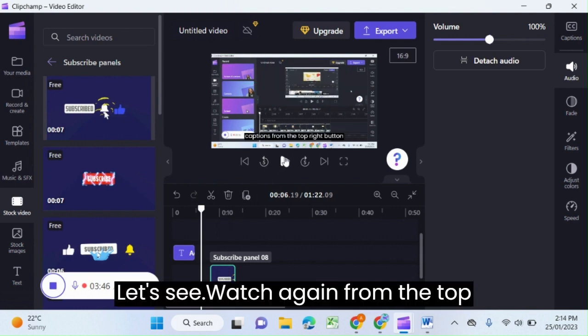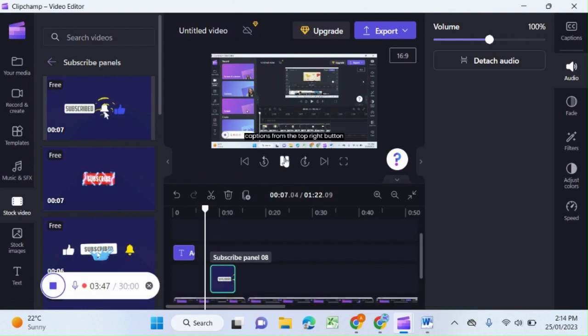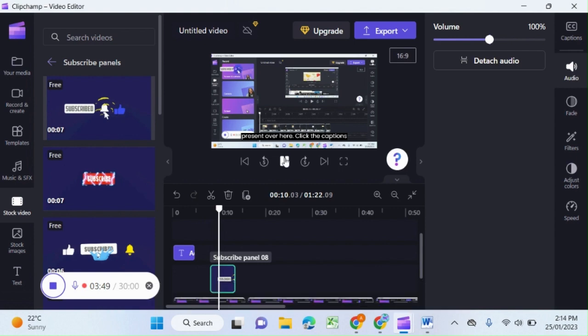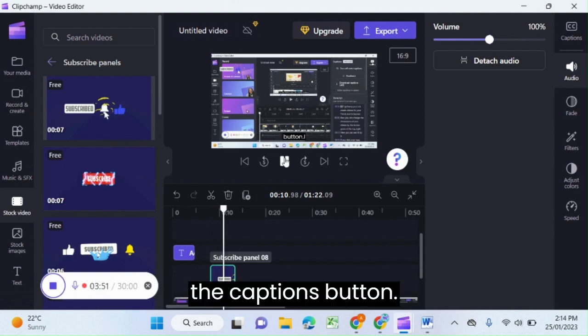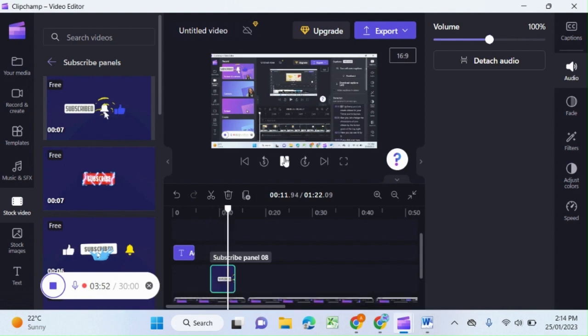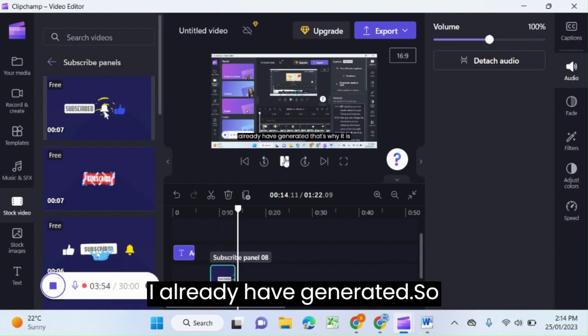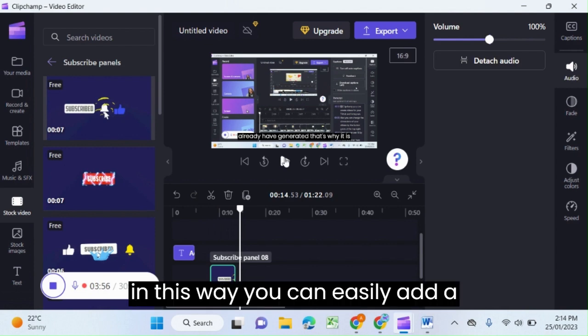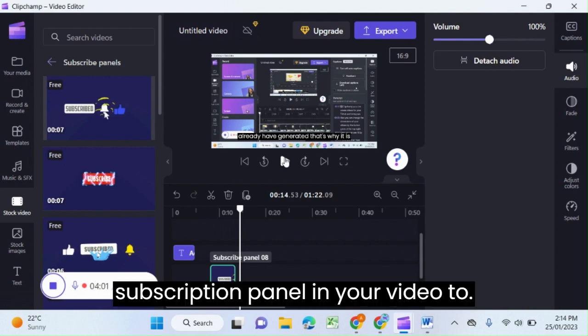Let's see, watch again. From the top right button, press it over here. Click the captions button. I already have generated. So in this way, you can easily add a subscription panel in your video.